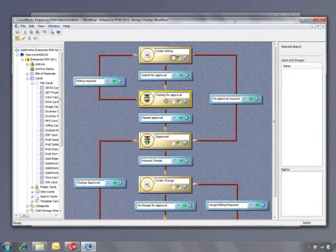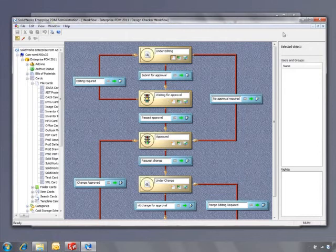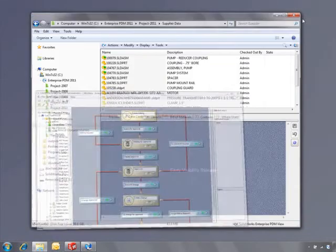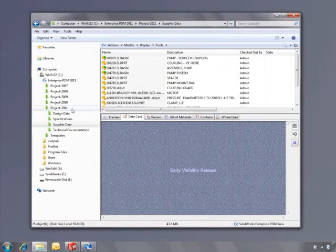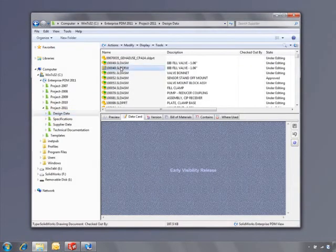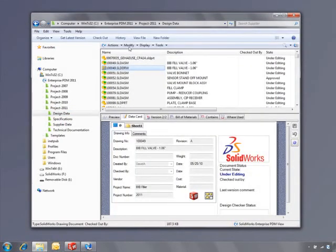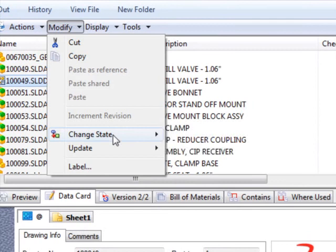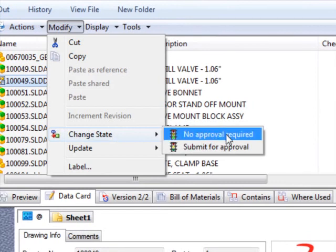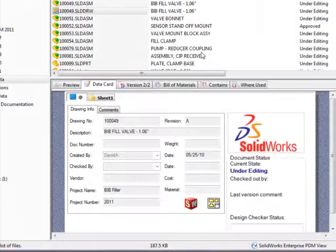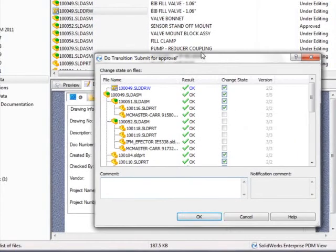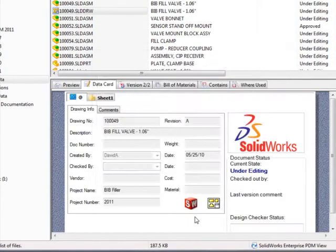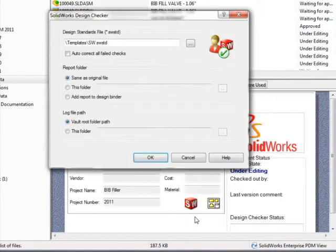Documents are automatically sent to the right people for sign-off, and the workflow can also be set to send notifications or run predefined tasks. For example, when we submit this drawing for approval, the workflow can run the design checker to make sure the drawing conforms to company standards.